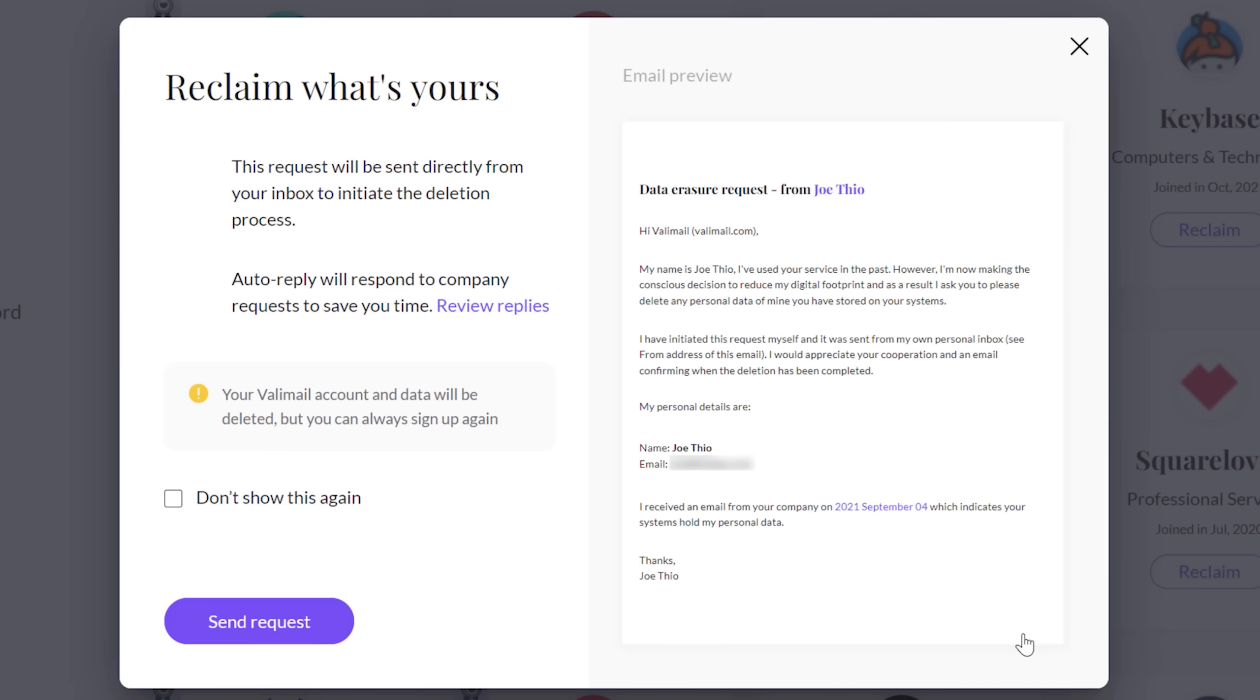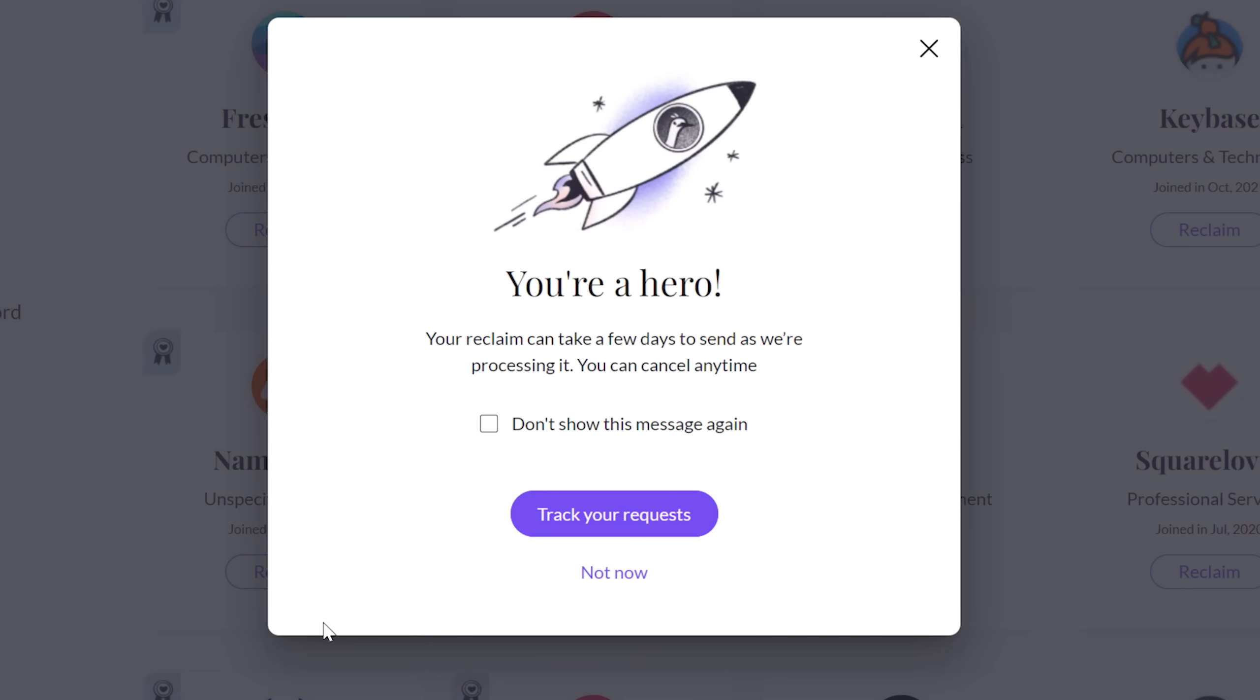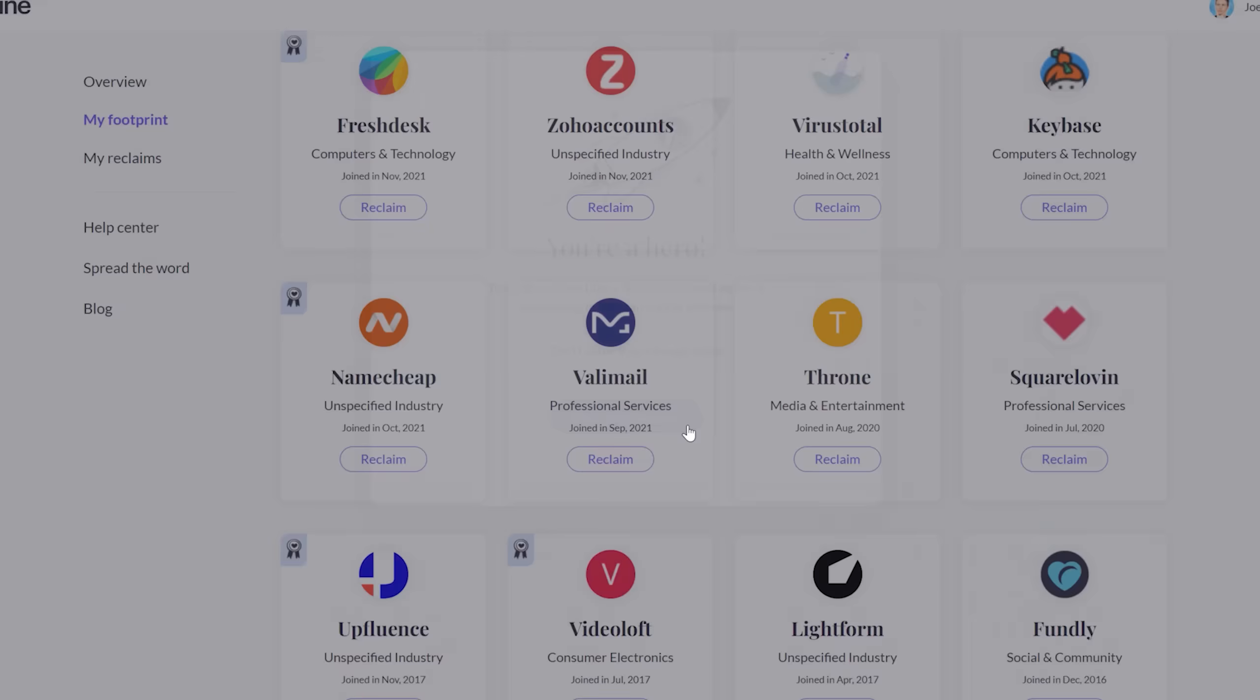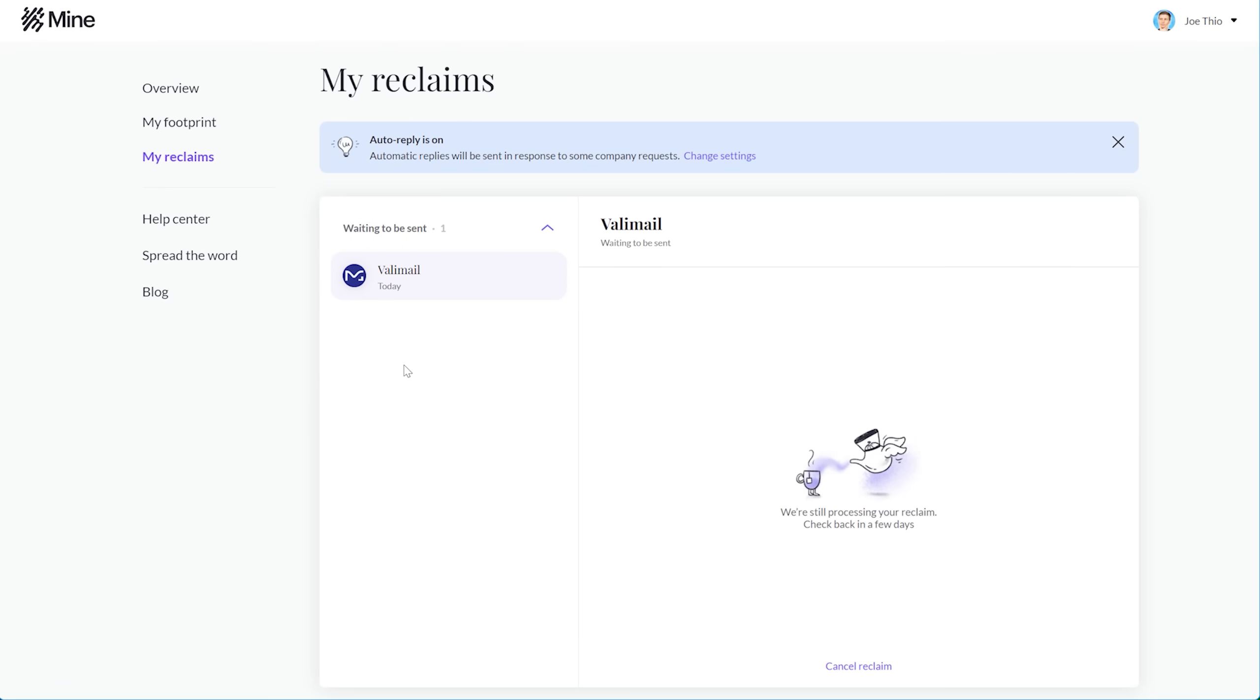So I can just click reclaim, and it will compose an email that will be sent directly from my inbox to the company. And this is important because companies generally only honor requests coming directly from the person. Then after you allow it to send the email, you can track and review your requests, and cancel it within an hour if you change your mind.